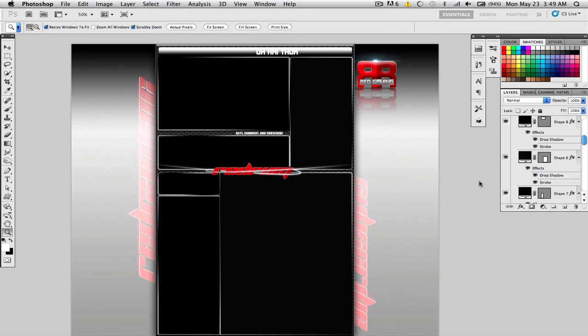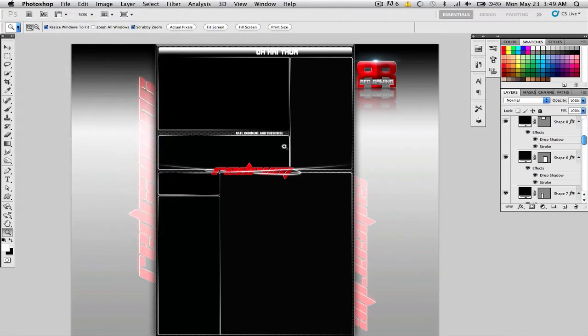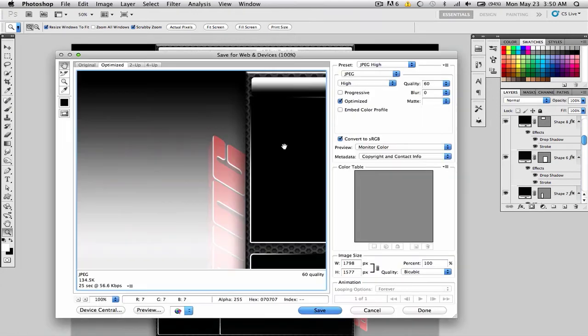Alright, this is going to be a fairly fast tutorial. There's not much to it. Just go to Save for Web and Devices and it's pretty straightforward from here.